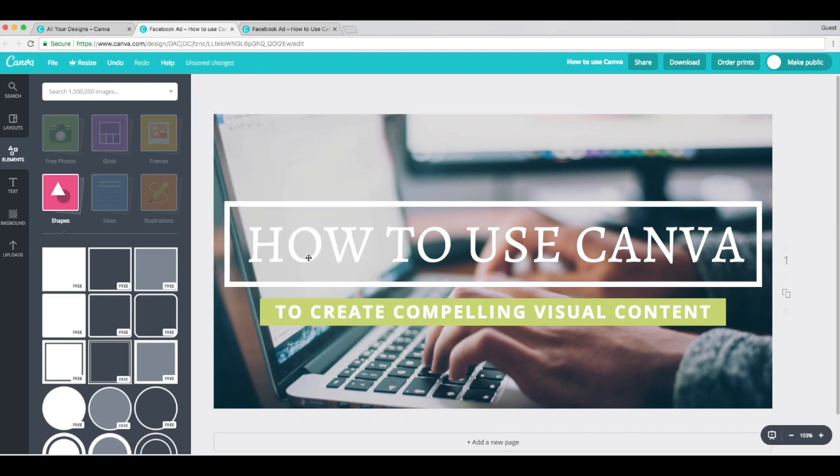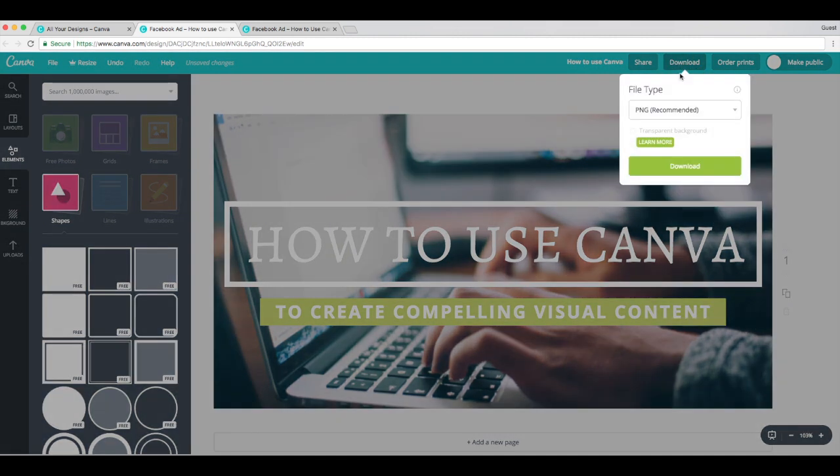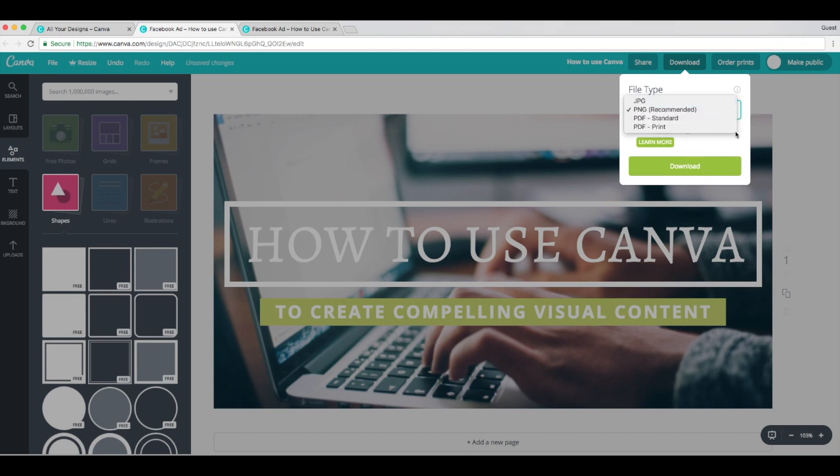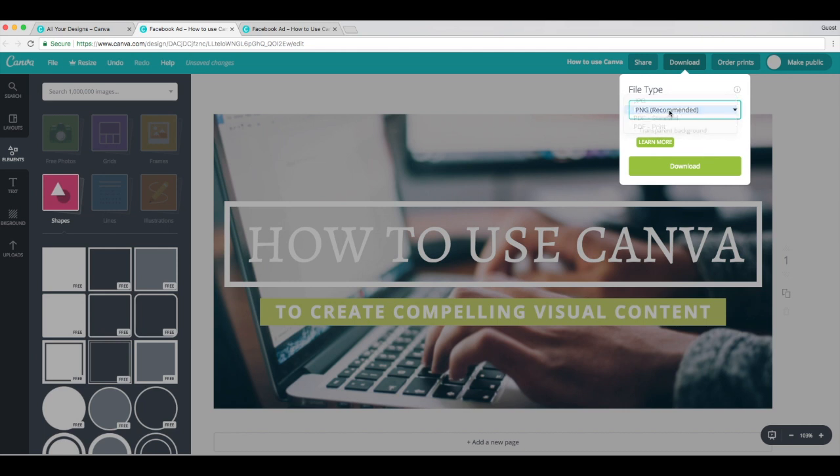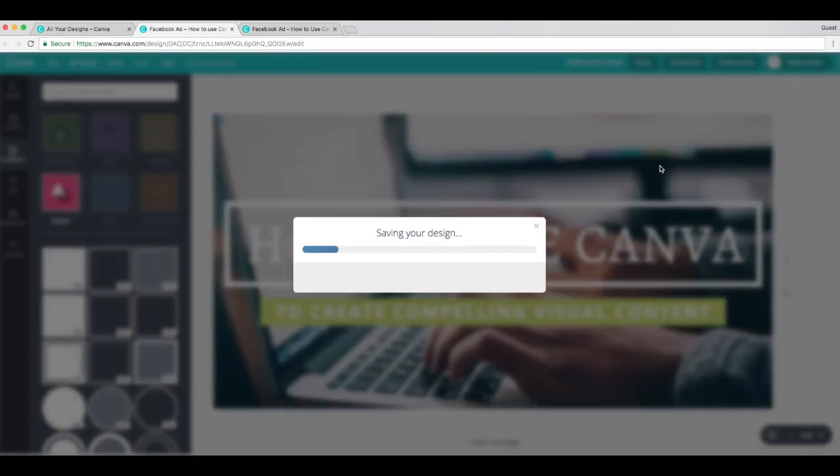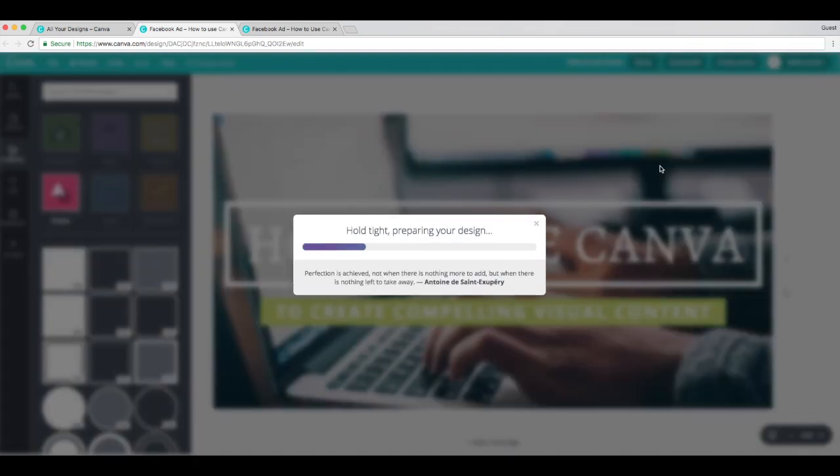Already it's a lot easier to read. So what do you guys think? I think it's looking really good, which brings us to step six. Download and you're good to go. So to download, you just click at the top of the page and you have a few different options. PNG, JPEG, you can even download as a PDF if you want. For this case, we'll go with PNG. And there you go.